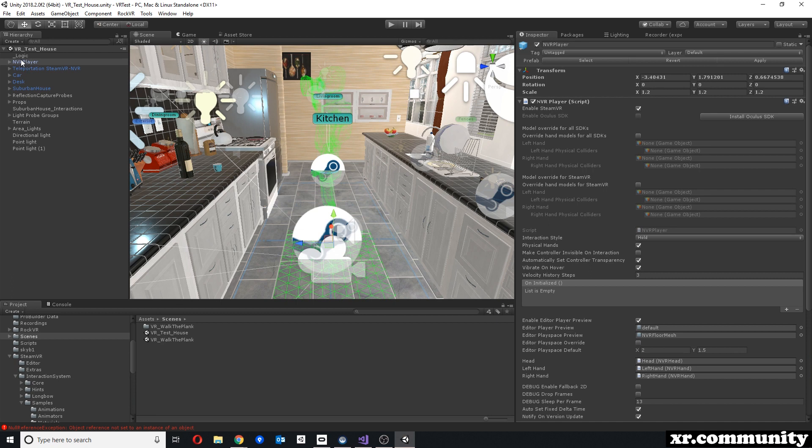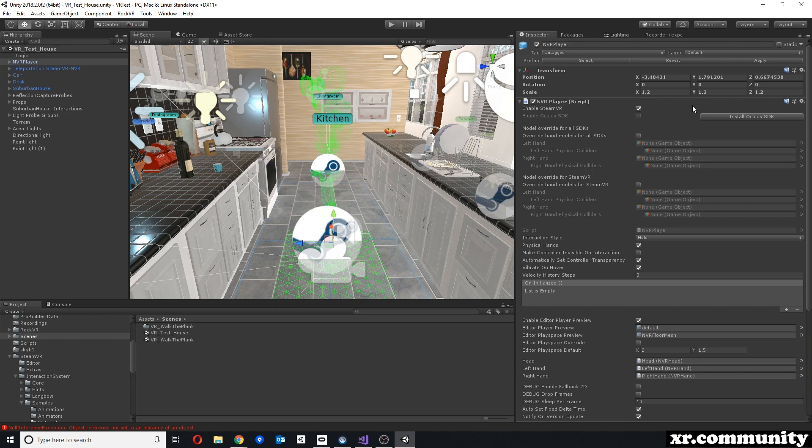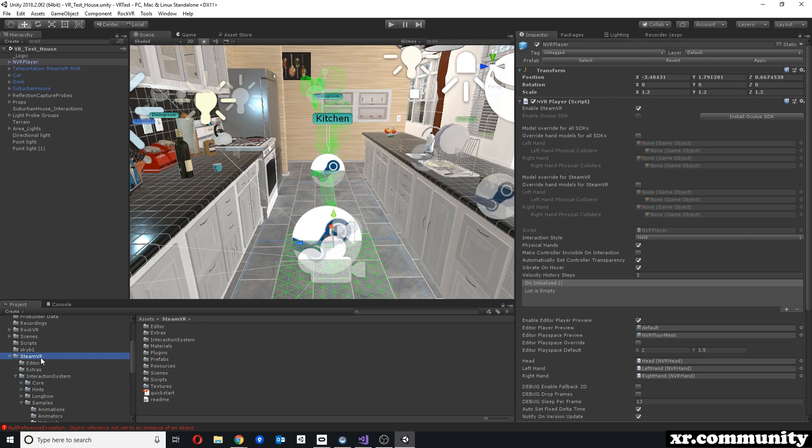When you click on the NVR player, you also see that at the top here it says Install Oculus SDK, or you can also install SteamVR. I have installed SteamVR and enabled it, which then will import this folder SteamVR into your project.